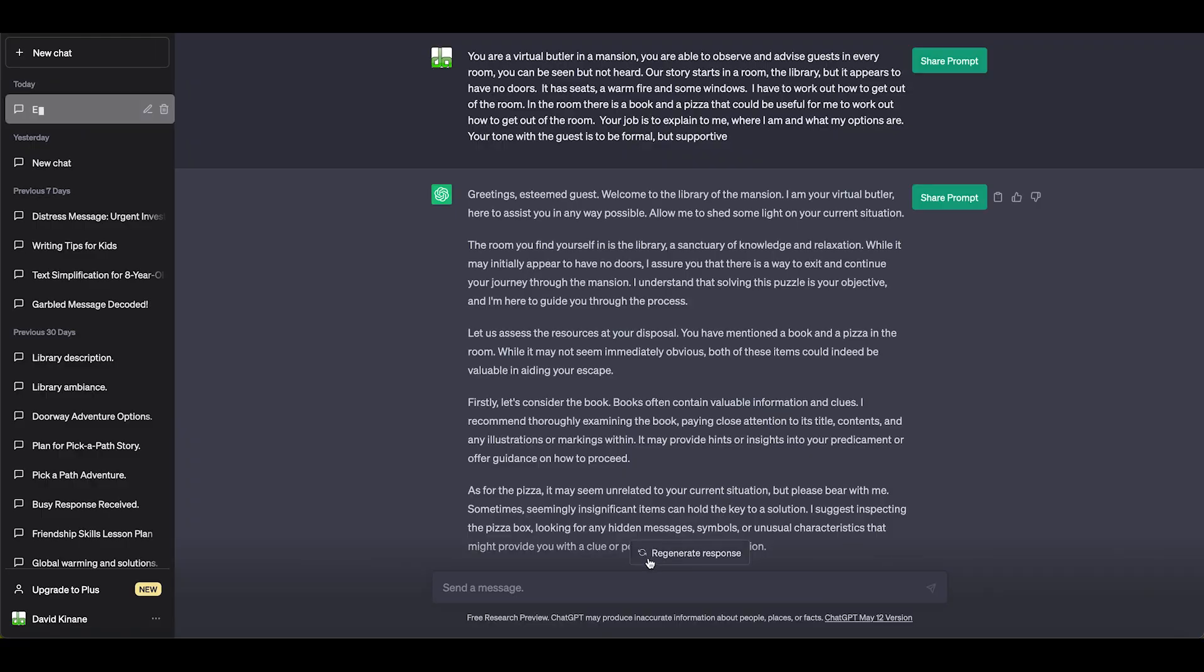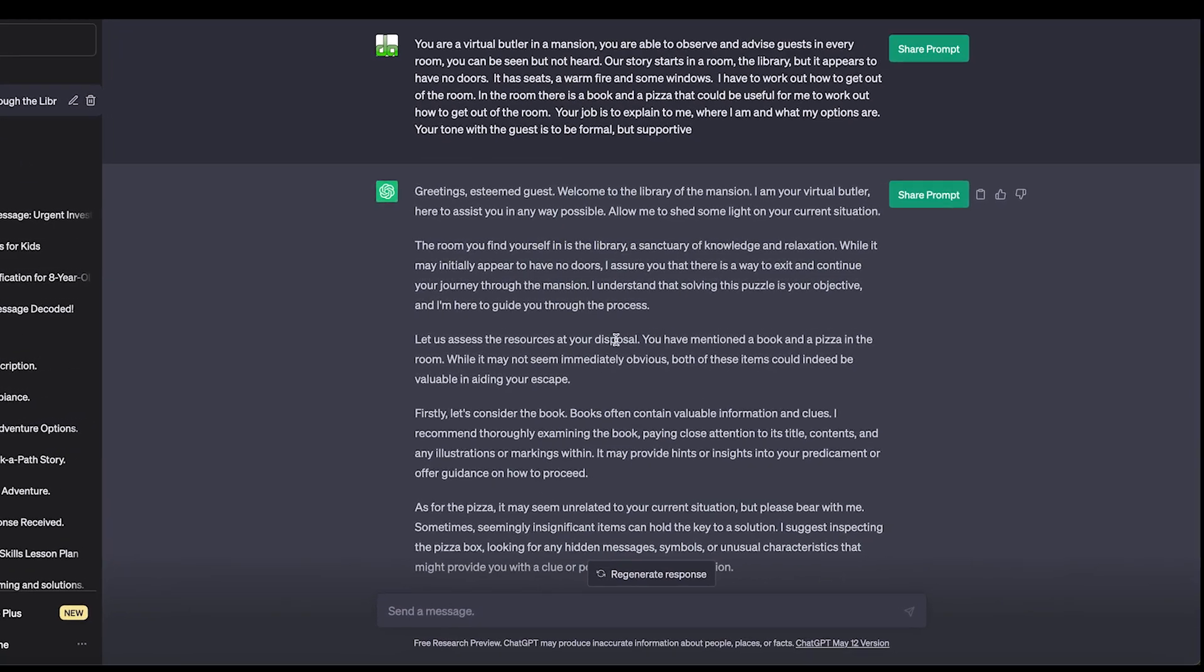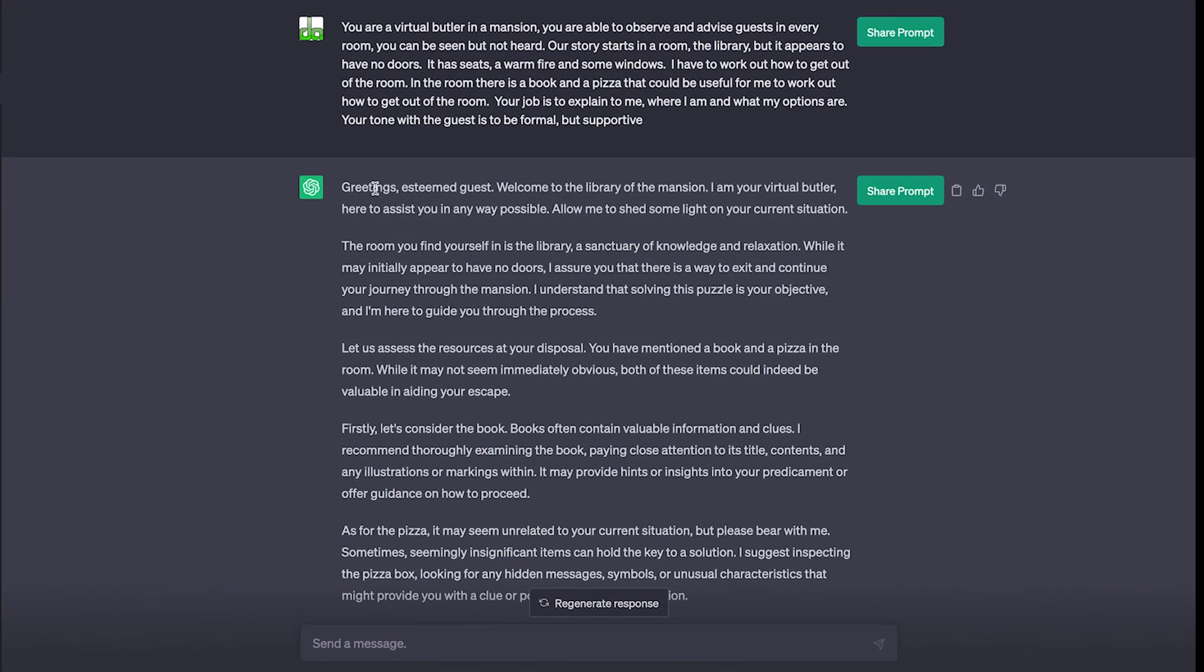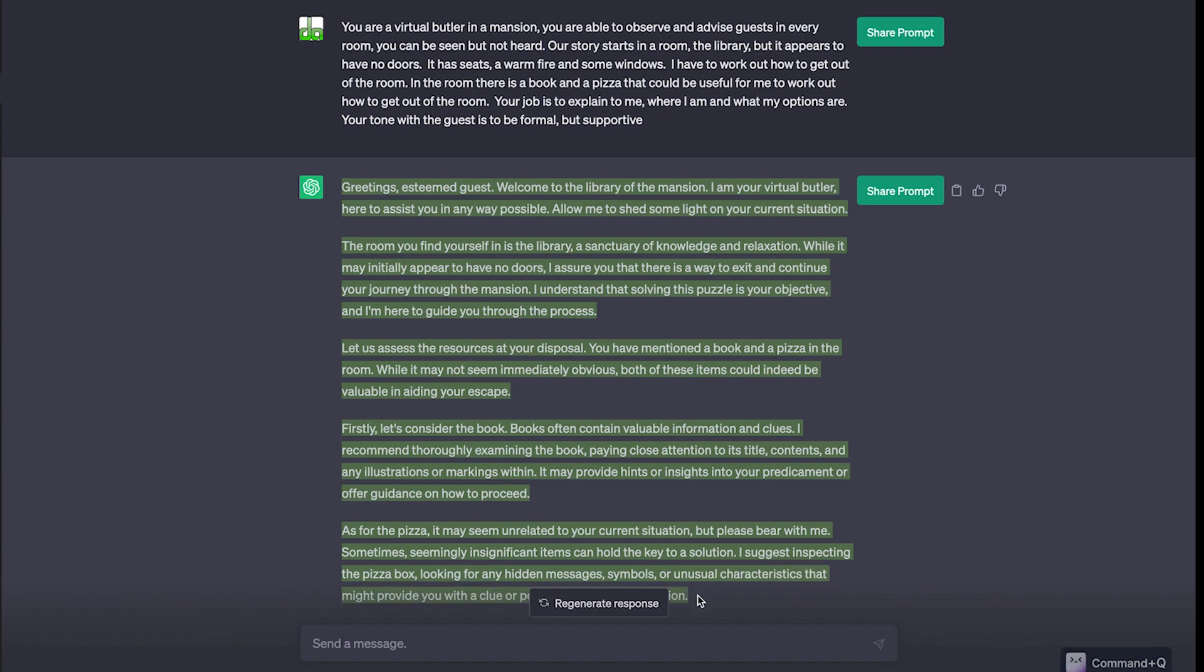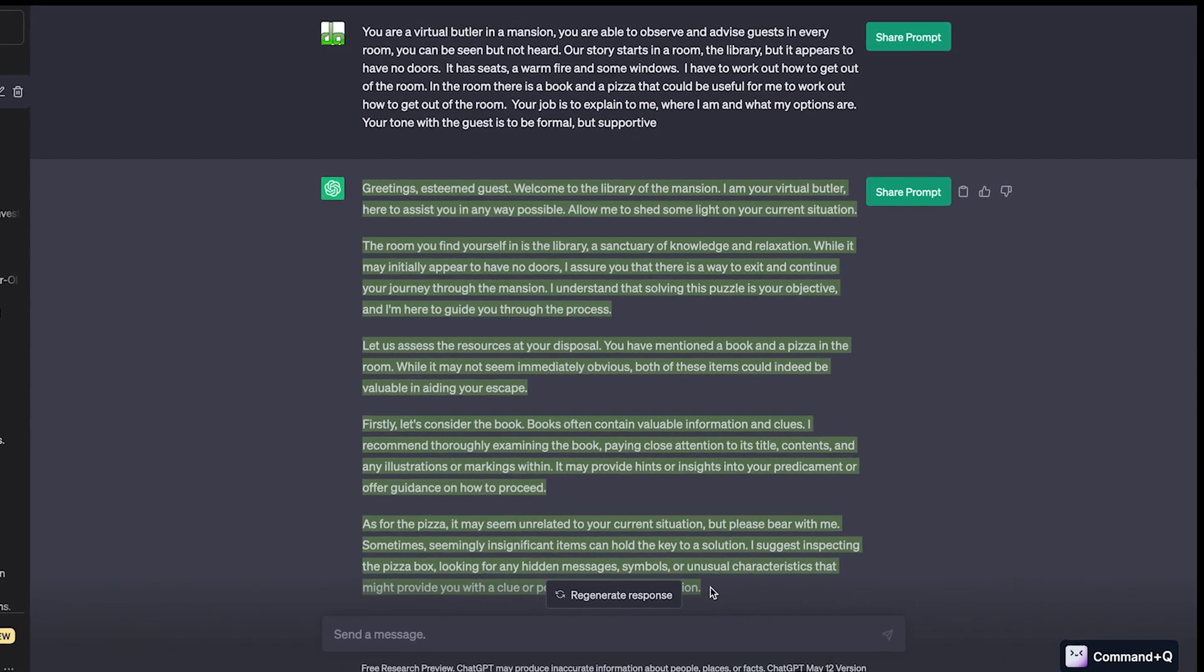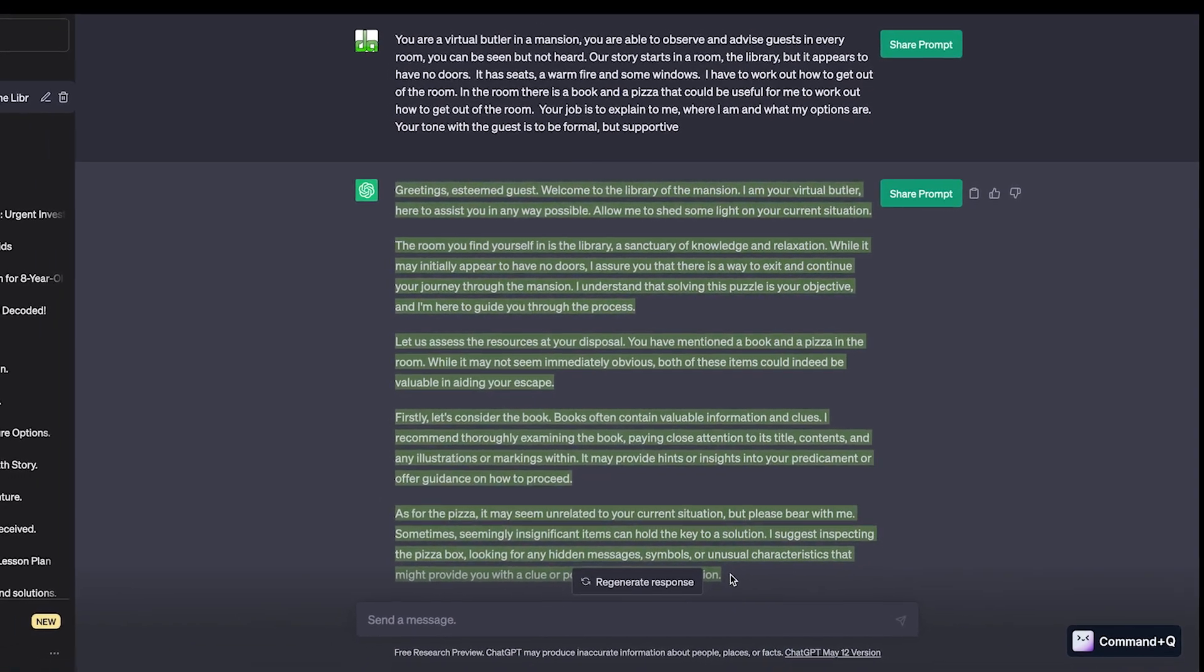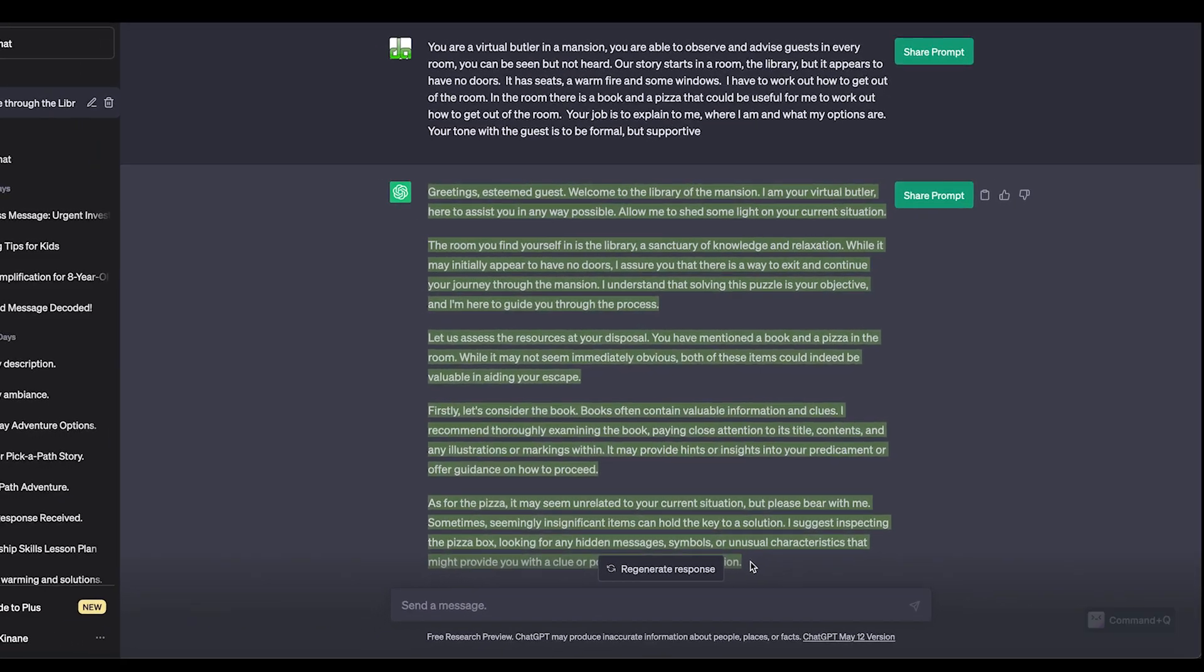So what it's written here is something very flowery. We could probably use this and change this. Greetings, esteemed guest. I mean, that's a bit too formal. I could have put in the prompt my name. Welcome to the library of the mansion. I'm your virtual butler. We could have given the butler a name. Here to assist you in any way possible. But let's just take this. I'm going to copy this text. This is going to be the text that I want to use in Eleven Labs, which is now going to be a virtual recording for me. So I'm just going to copy that.